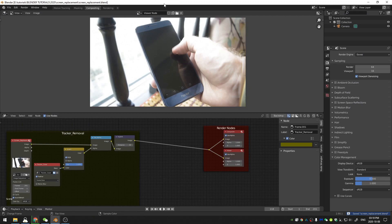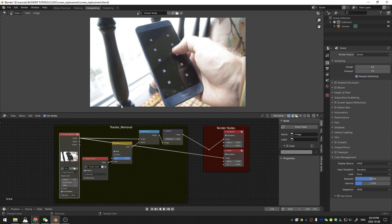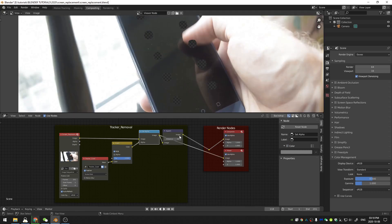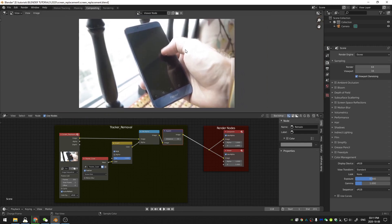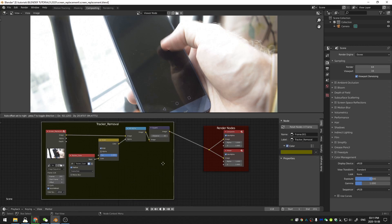Welcome everybody to this tutorial. Today we're going to be going over how to do a screen replacement in Blender. Before we get into it, I got to this result in my last tutorial which talked about how to remove trackers. We put trackers on the screen, tracked them, used those to subtract out the alpha, and finally used the inpaint node to get rid of those trackers. So if you want to see how to do that, check out my previous tutorial — I'll put it in the iCard and in the description below. We're going to start from here.